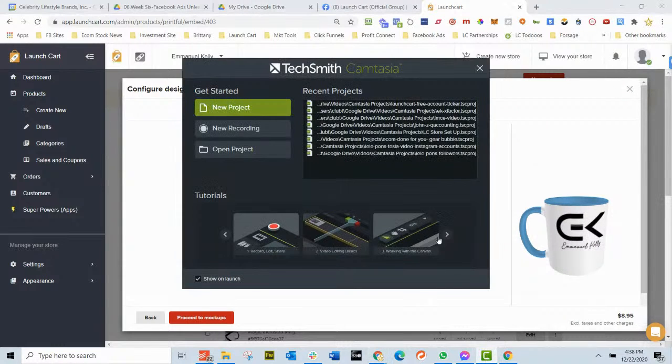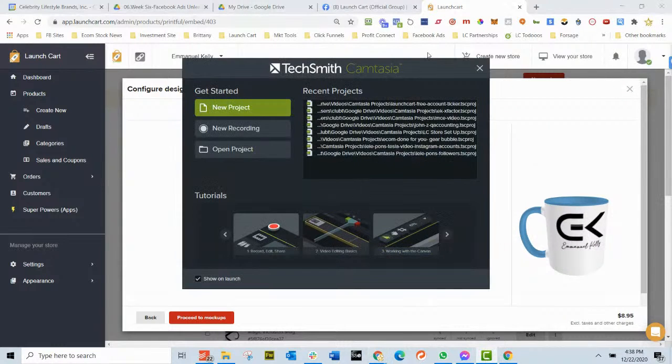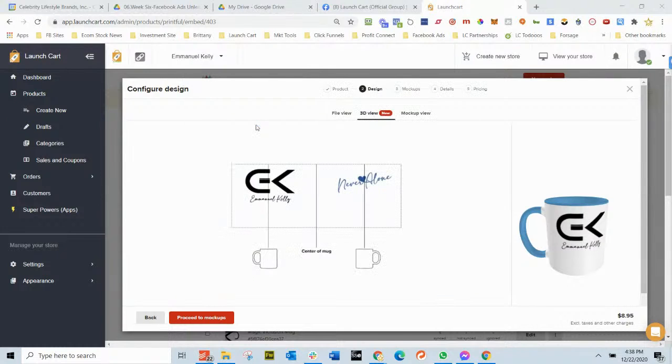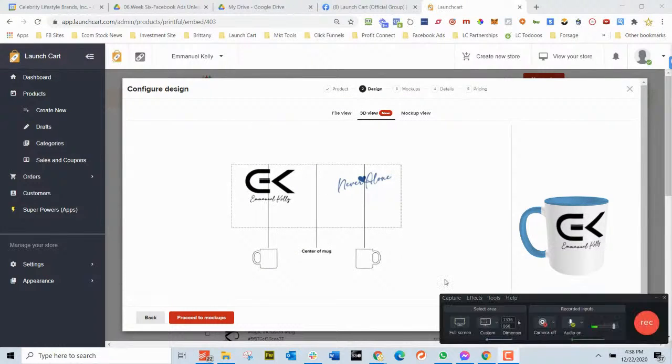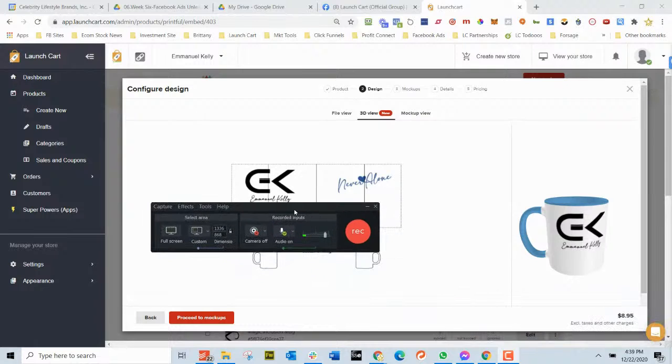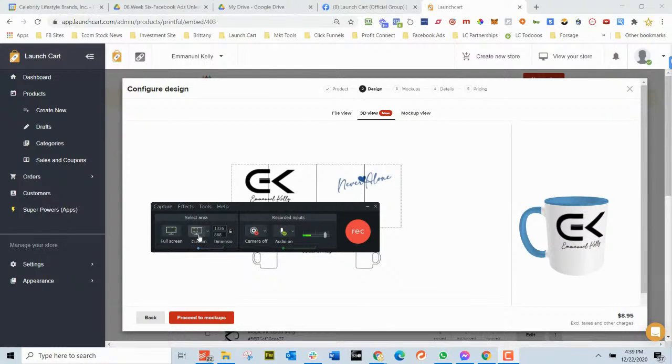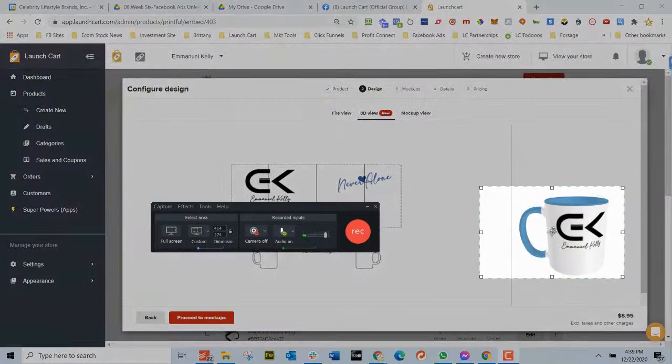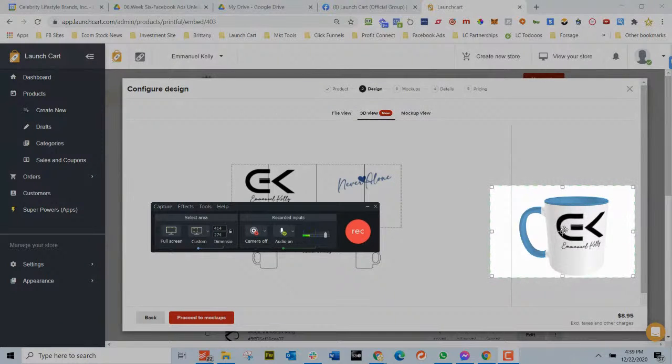Now what I use, I use Camtasia. So I have Camtasia and I'm just going to hit new recording. And then Camtasia is going to bring up my little recording screen.